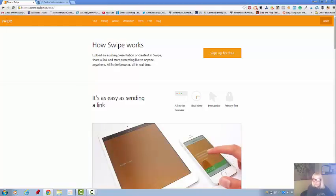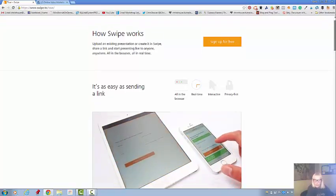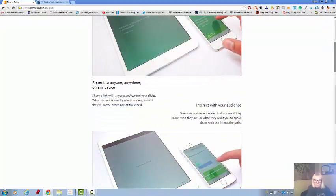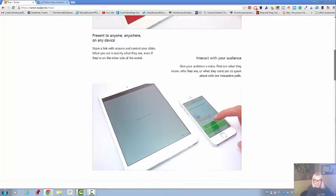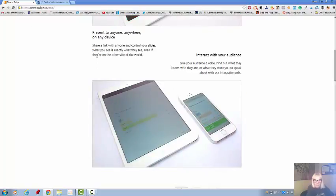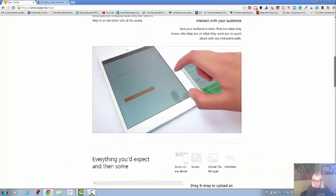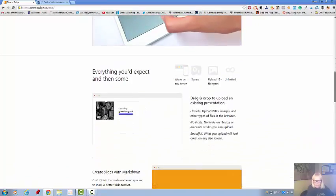It says here that it will look good on any device and it's interactive. I haven't figured that one out yet.